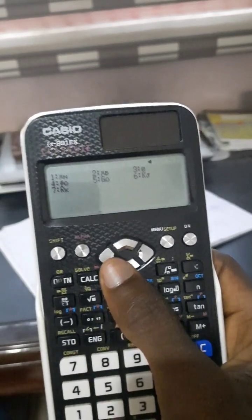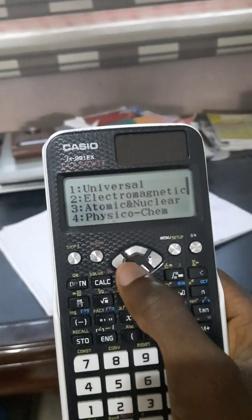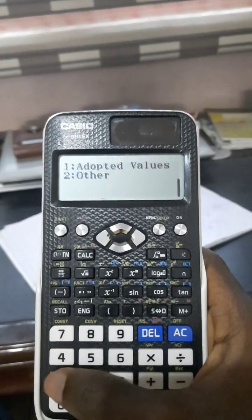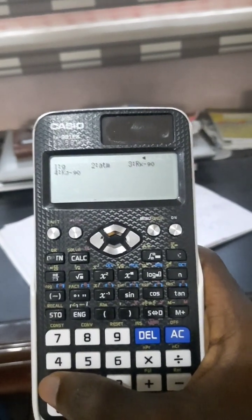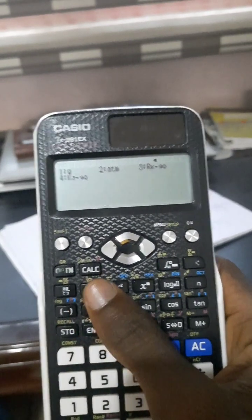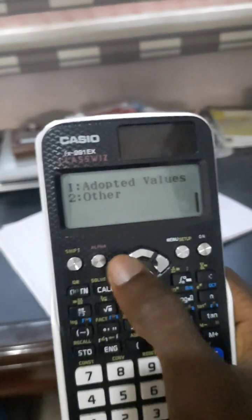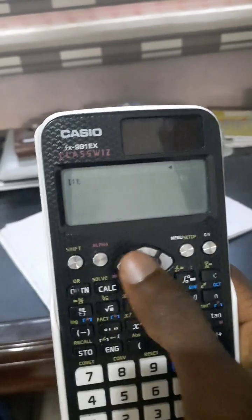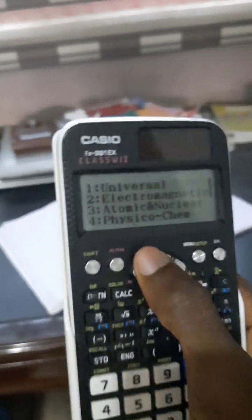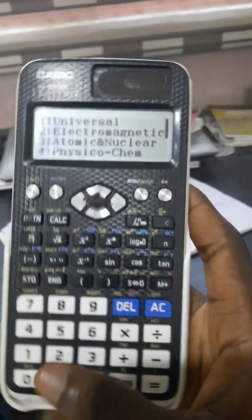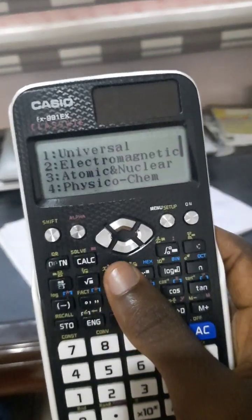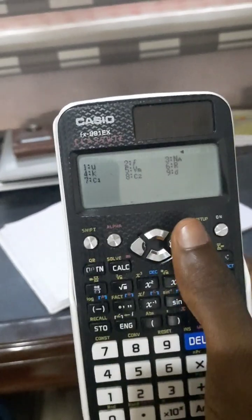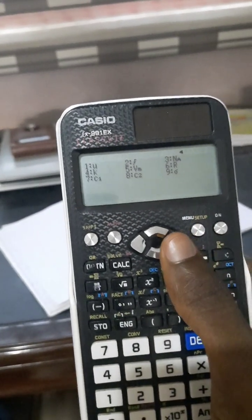If you go down, you can see the adopted values, values from other units like atm and the rest. As I said, if you're using the calculator, you can see them all at the back of the calculator, on the cover.